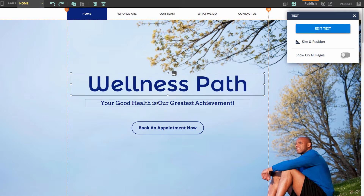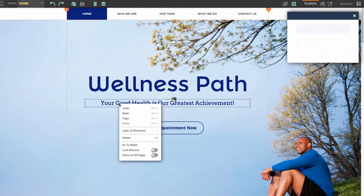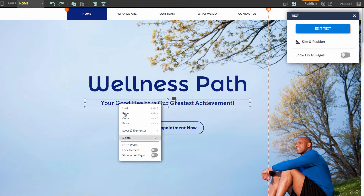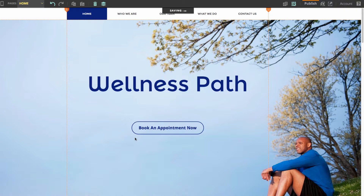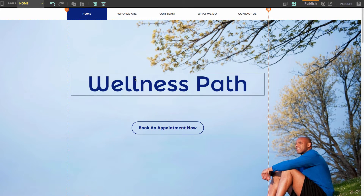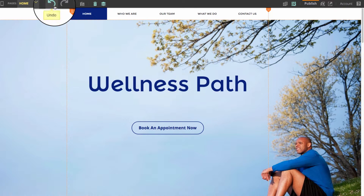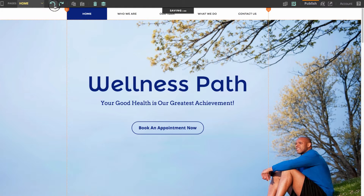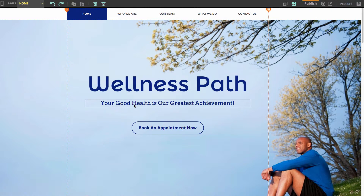This could even work if I deleted an element. Say I deleted this text down here by right-clicking and clicking Delete, and then decided I do want that text on my page. I could go back up here to the Undo button and you can see that it appears back there.